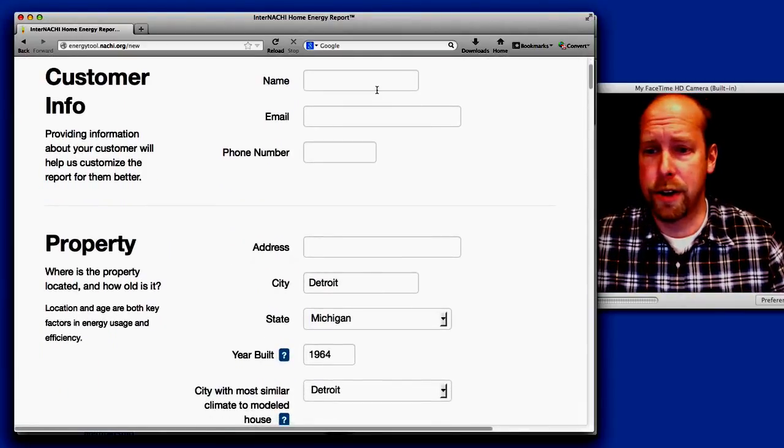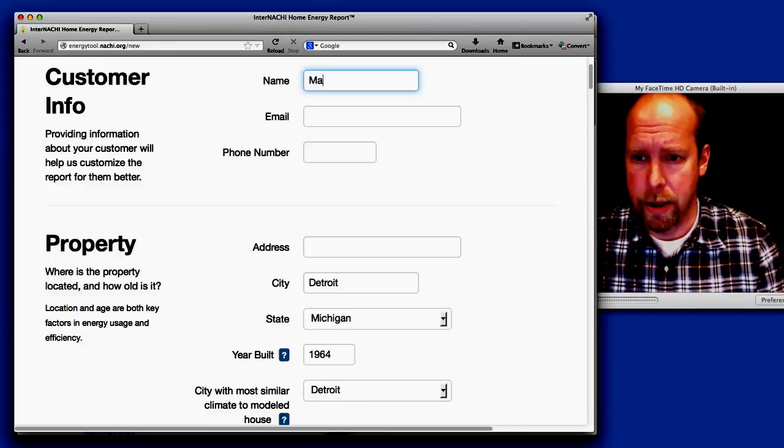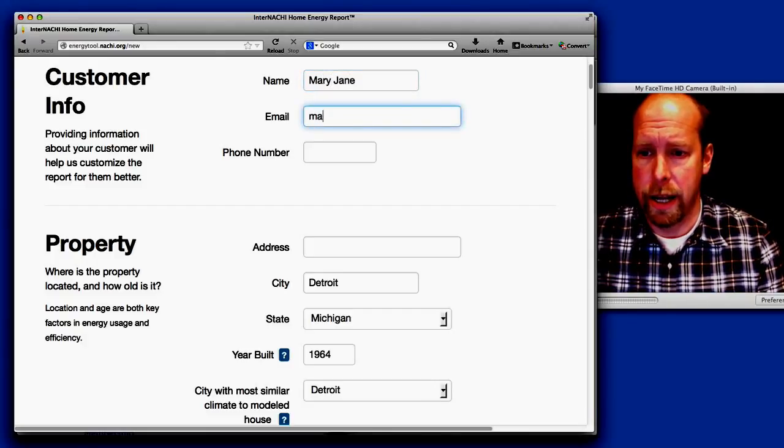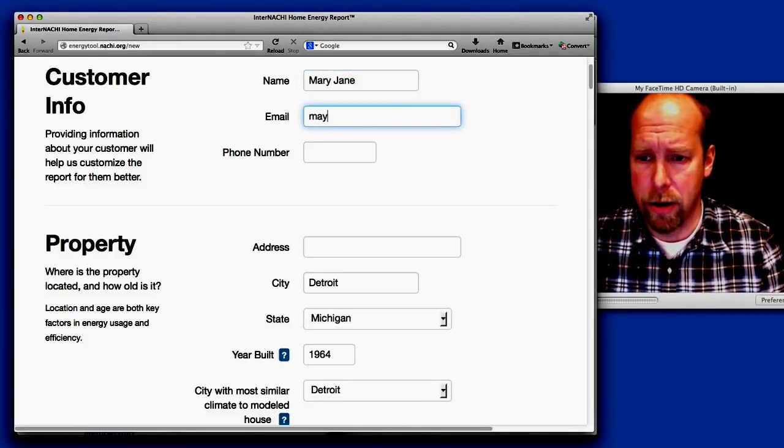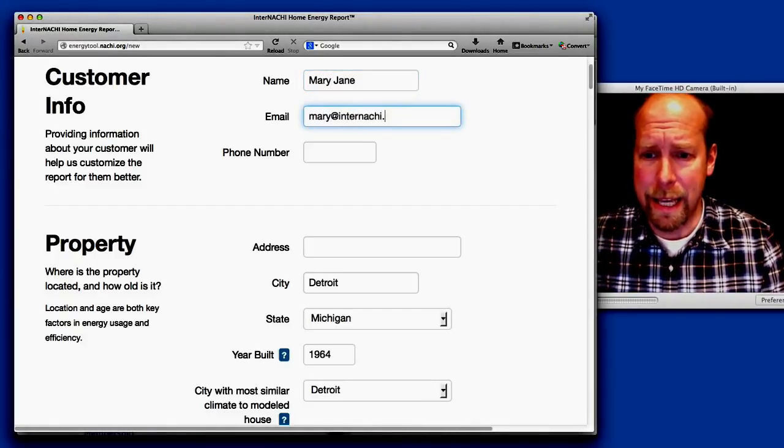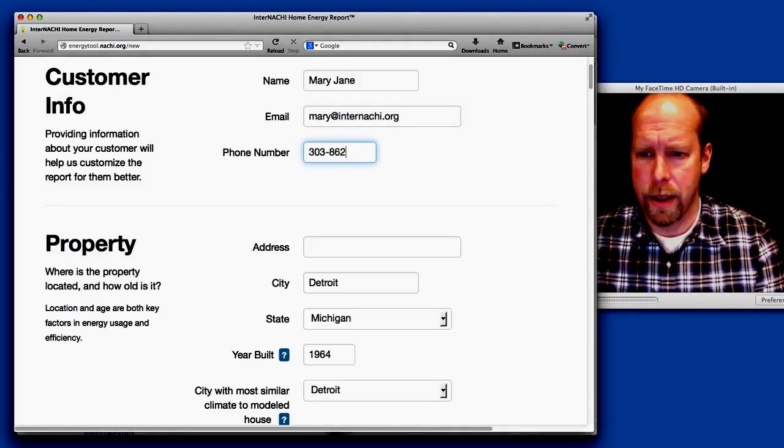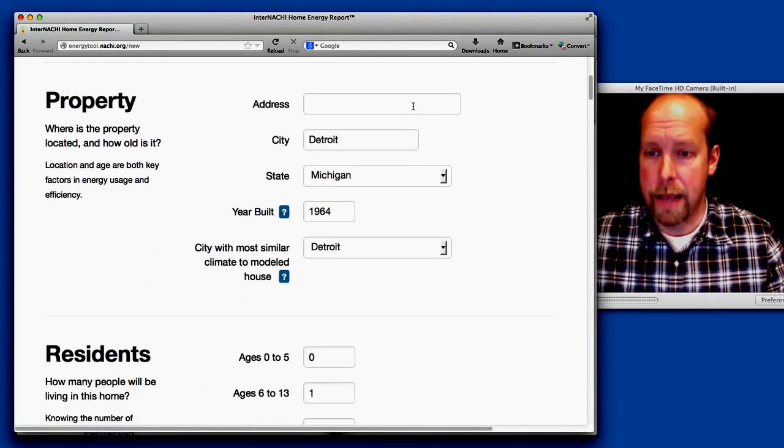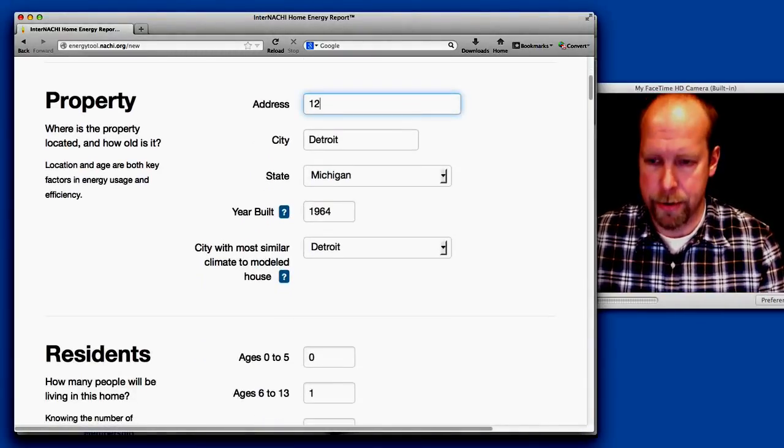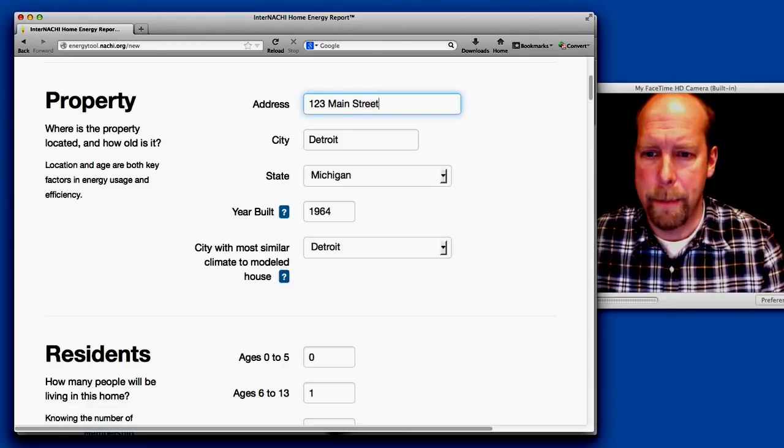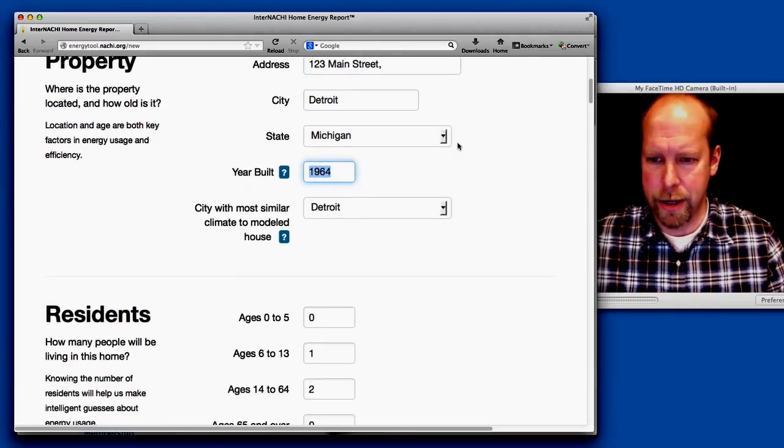You enter your customer information: Mary, her email, because we're going to email her the report, and the property address. Say it's 123 Main Street, Detroit, Michigan.